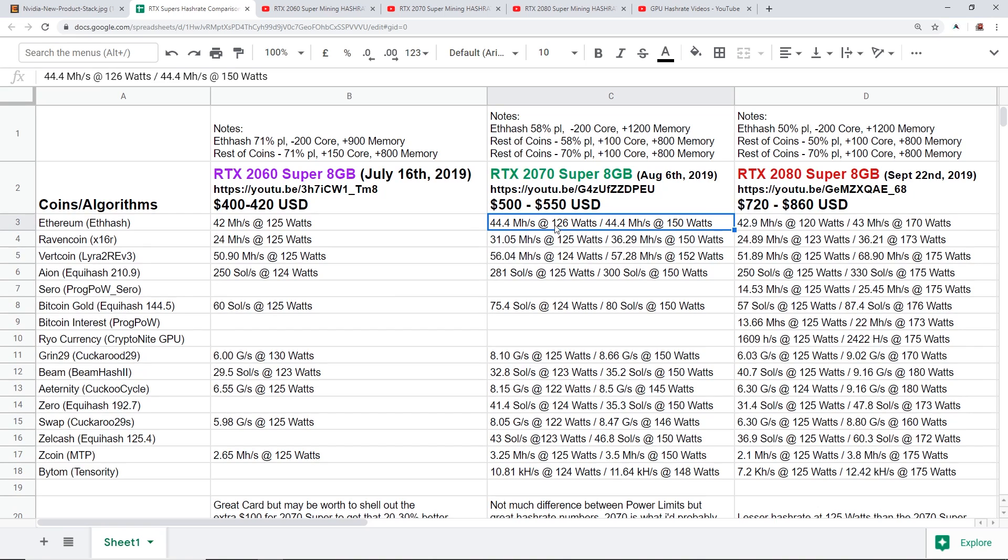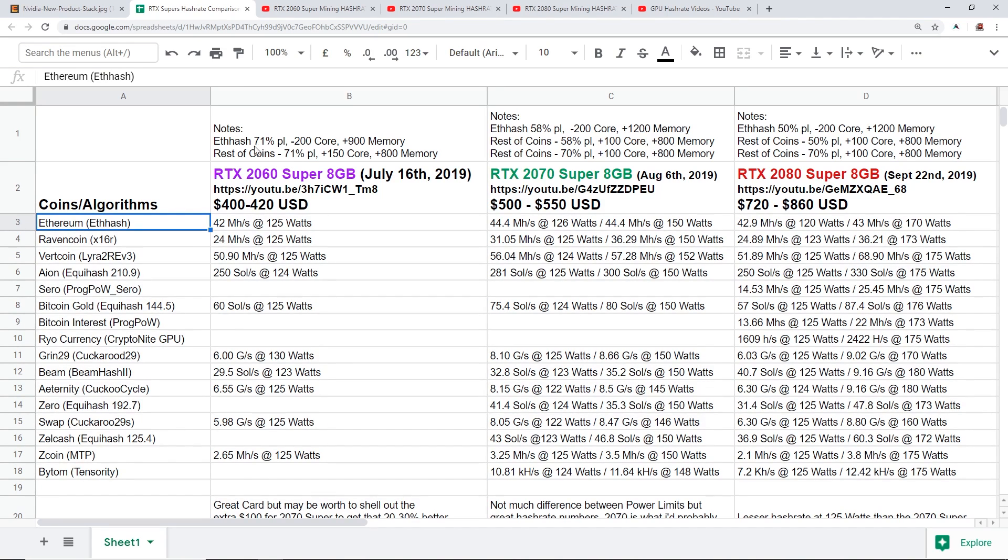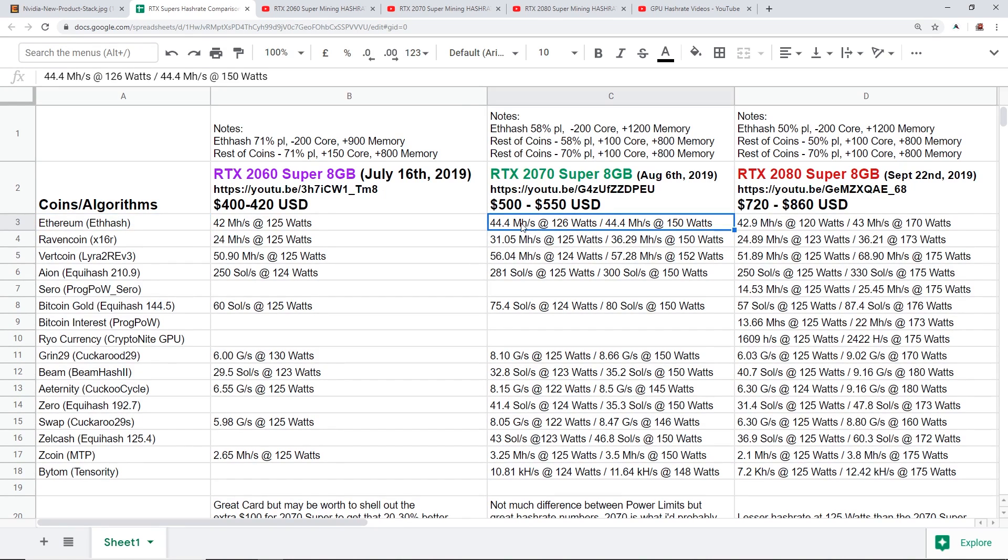We'll start with Ethereum Ethash algorithm. On the RTX 2060 Super 8 gigabyte card I was able to get 42 mega hash at 125 watts, and that was with 71% power limit, minus 200 core and plus 900 memory.